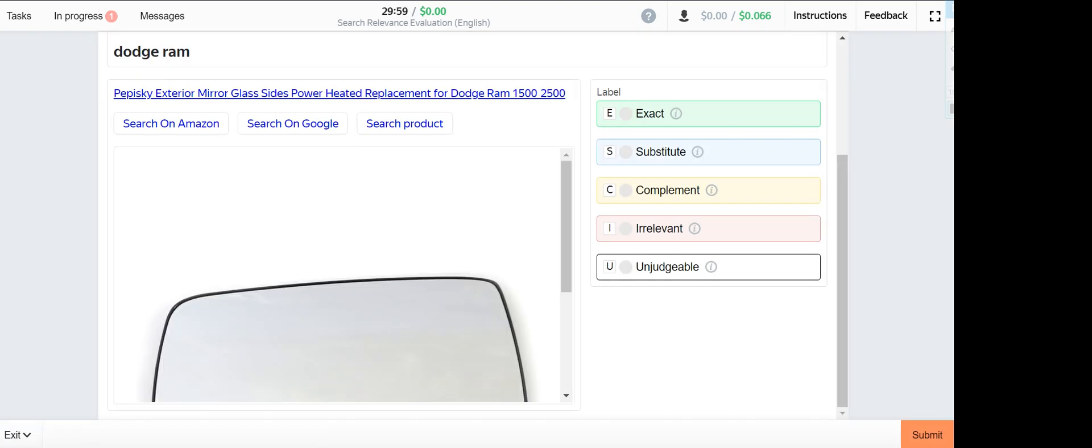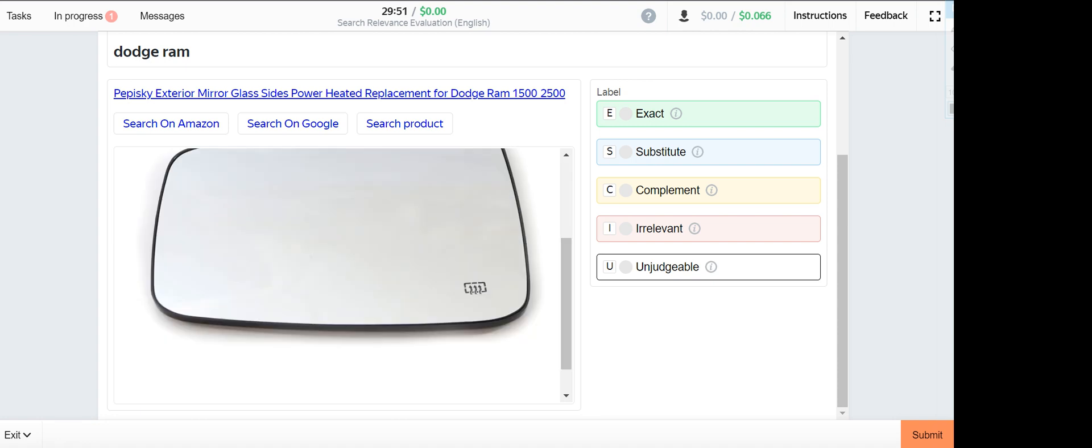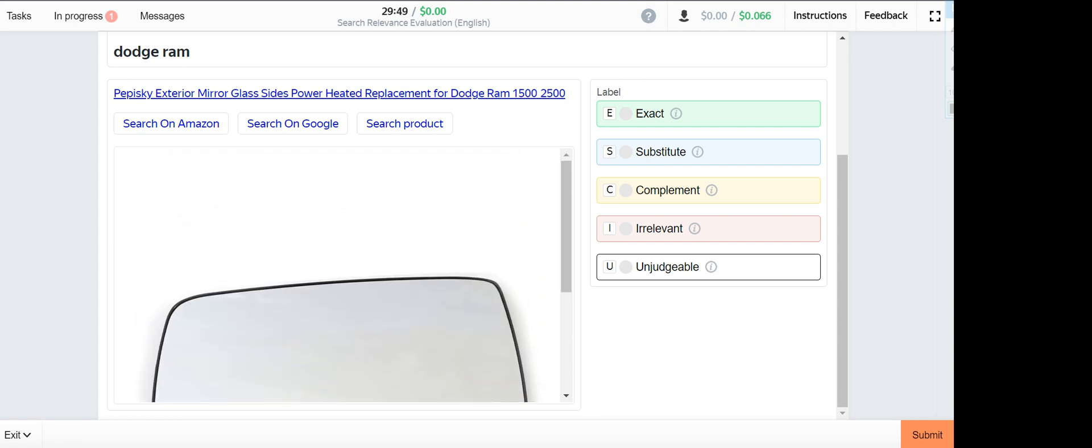Next one is Dogeram. Dogeram is a type of vehicle, and since Amazon doesn't sell vehicles, the accessories of that vehicle you will mark them as exact.